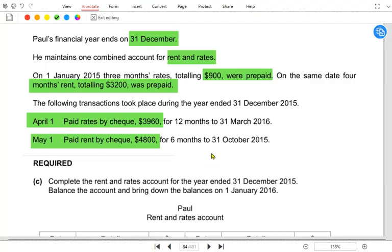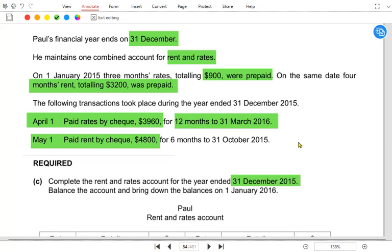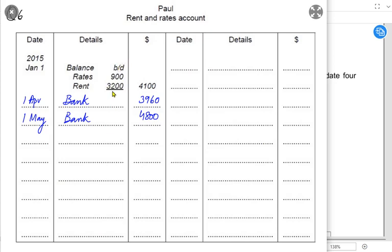At year end we need to determine whether we have an accrued or prepaid expense. On 1st April we paid rates for 12 months ending to March — so we paid rates from 1st April to 31st March. The year ends on 31st December 2015, and after December come January, February and March 2016. This means we paid for more expenses than actually required — the three extra months of rates would be a prepaid expense.